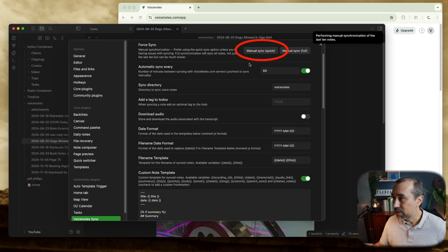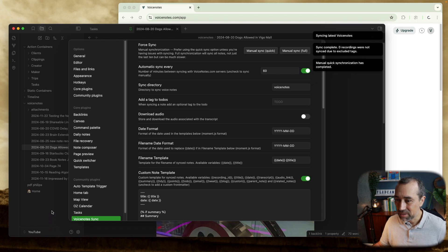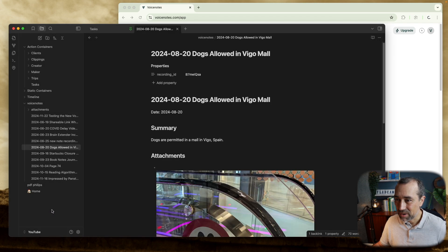I'm testing the new Voice Notes plugin for Obsidian, and I just want to know if it will create this note with the properties. Now let's go back to Obsidian and we'll sync. It's there.